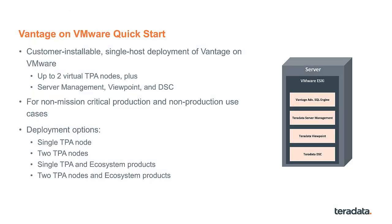Vantage on VMware Quickstart is a new simplified deployment method for Vantage on VMware that gives customers the ability to self-deploy a virtualized Vantage system on a single VMware ESXi host.